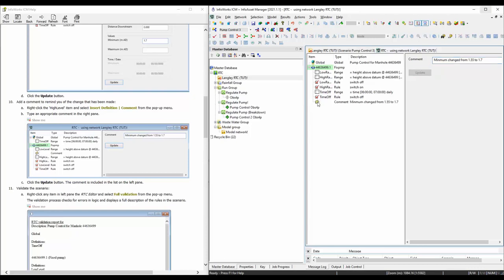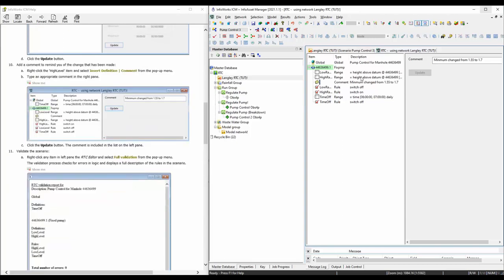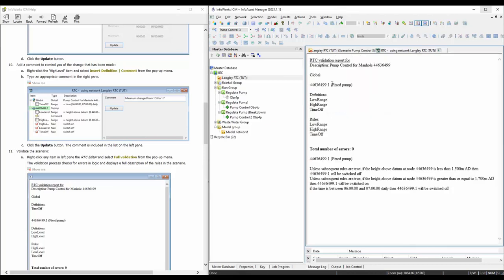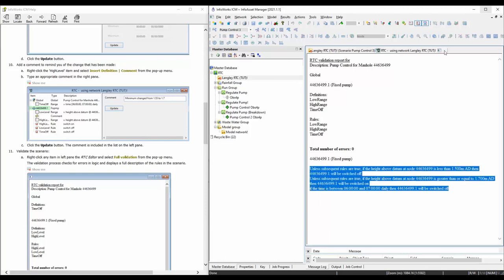You can move things around. So this comment, if it's for the height range, you can move it closer to the height range. Next, we're going to do a validation to make sure all the rules make sense. You can put rules that contradict each other and this validation will help you pick up those errors. Right-click here and say full validation. You can see the total number of errors is zero, and here is an English description of the logic. Everything is fine.